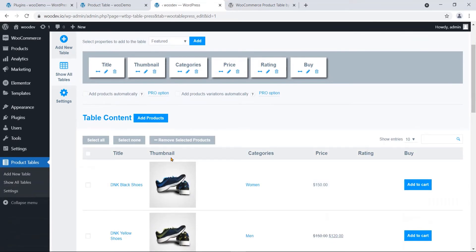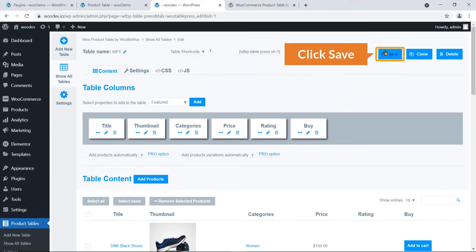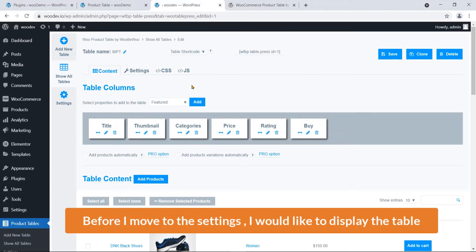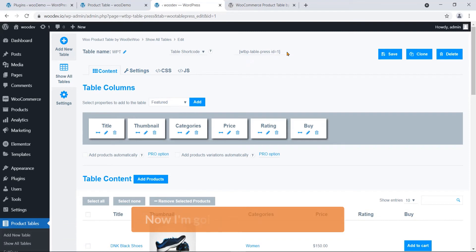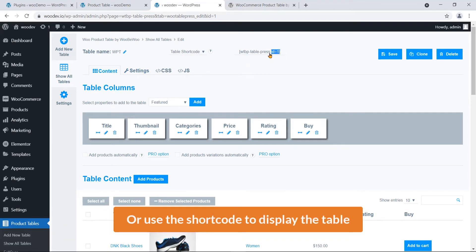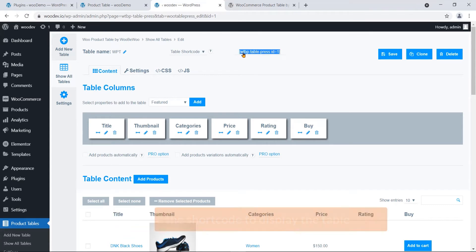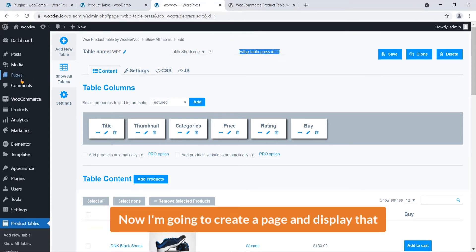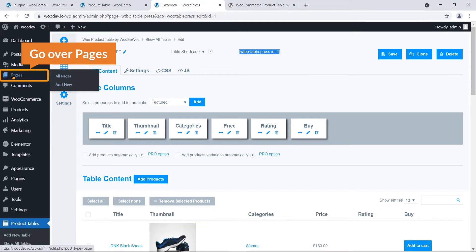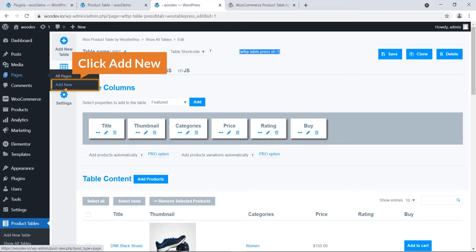I'm going to hit Save. Before moving to the settings, I would like to display the table first — that will help us configure the setting options. I'm going to use the shortcode to display the table. I'll select and copy the shortcode.